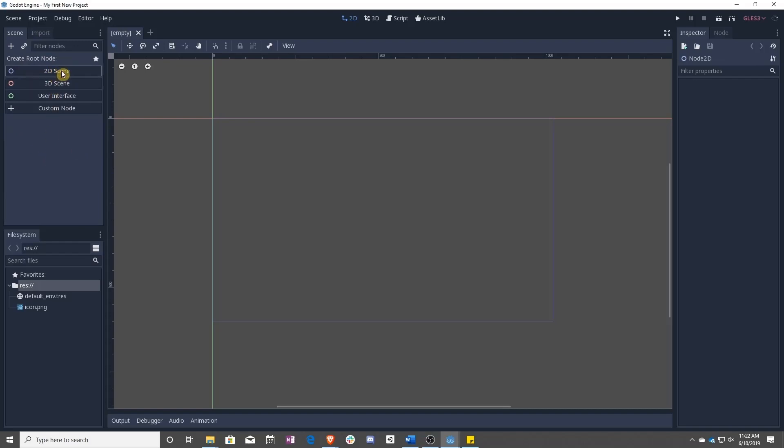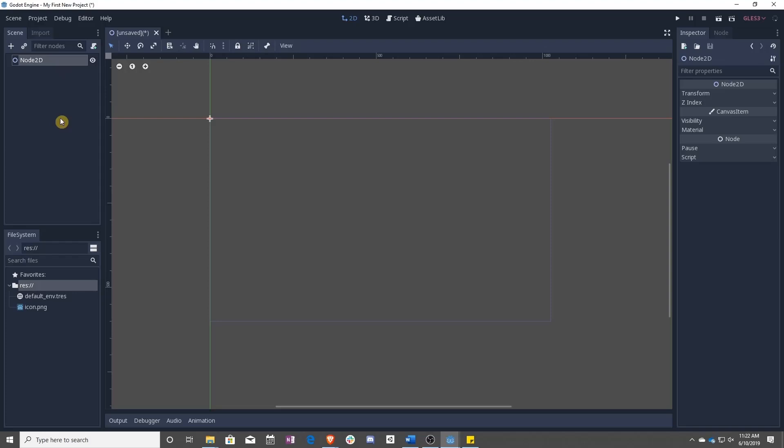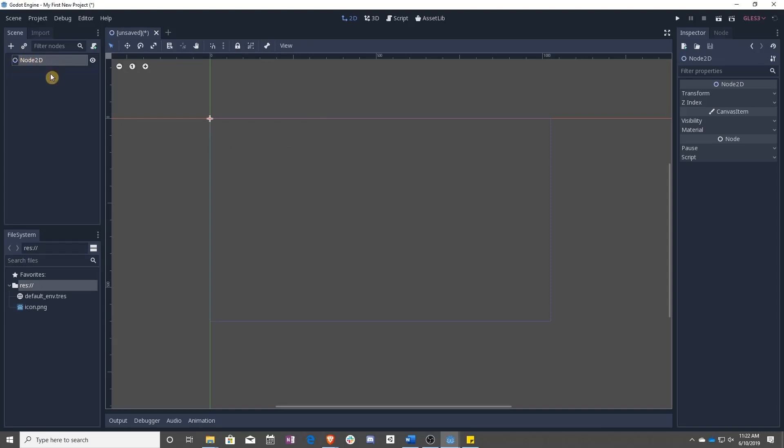To make a new scene, we want to say we want a 2D scene. Seems simple enough, right? So this is our scene now. This node 2D is the root of our scene and is actually the scene itself.